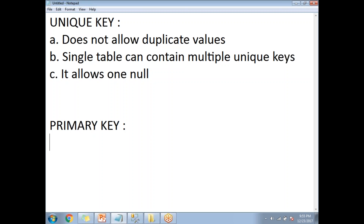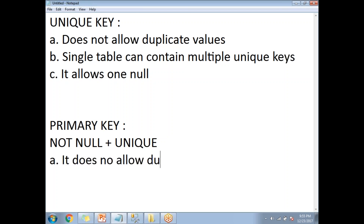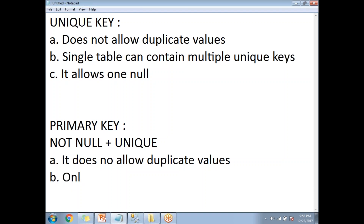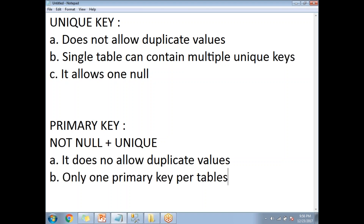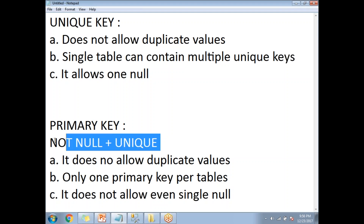When it comes to the primary key, as discussed in my previous video, primary key is a combination of NOT NULL plus UNIQUE. It satisfies both not-null behavior and unique behavior. A single table can contain only one primary key, and it does not allow even a single null value.